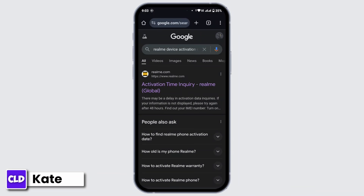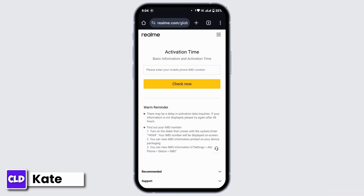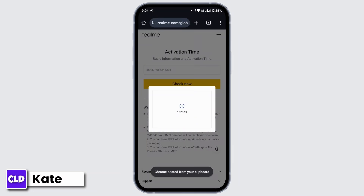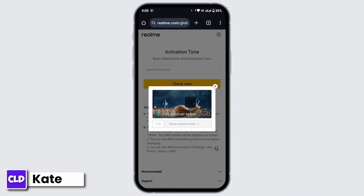Then go to the first link: Activation Time Inquiry. Now you have to enter the IMEI number that you have copied recently, then tap on Check. For your verification, you have to complete the CAPTCHA by dragging the slider, and once you've verified you will be able to view your device activation date.